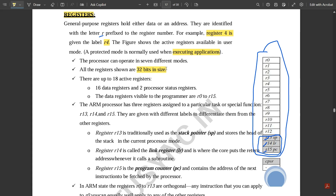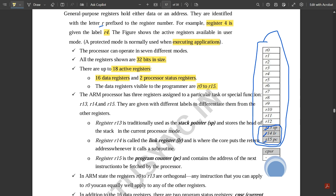All registers are stored in 32 bits in size, so each register is 32 bits. There are up to 18 active registers: 16 data registers and two processor status registers, that is CPSR and SPSR. The data registers visible to the program are from R0 to R15.